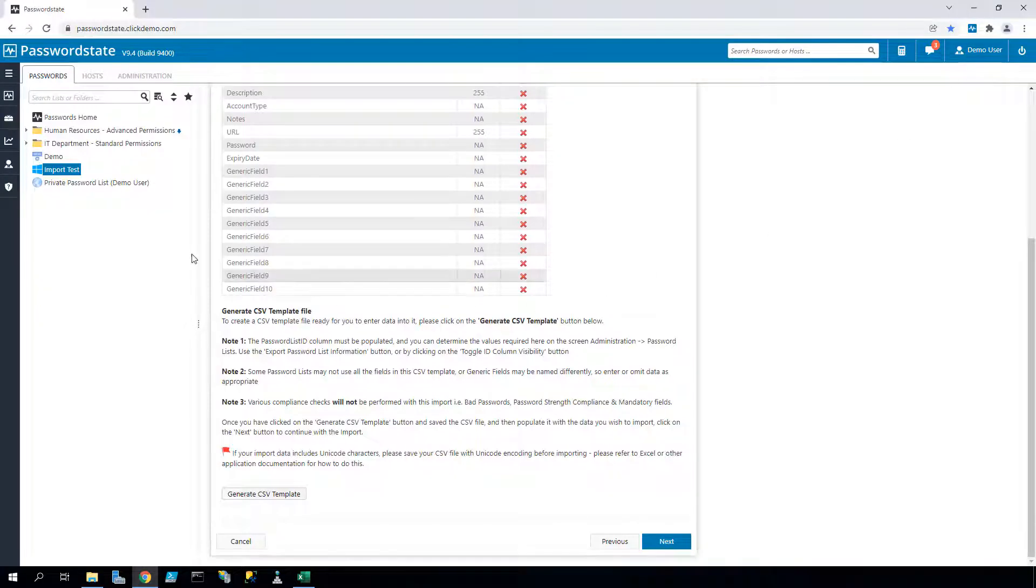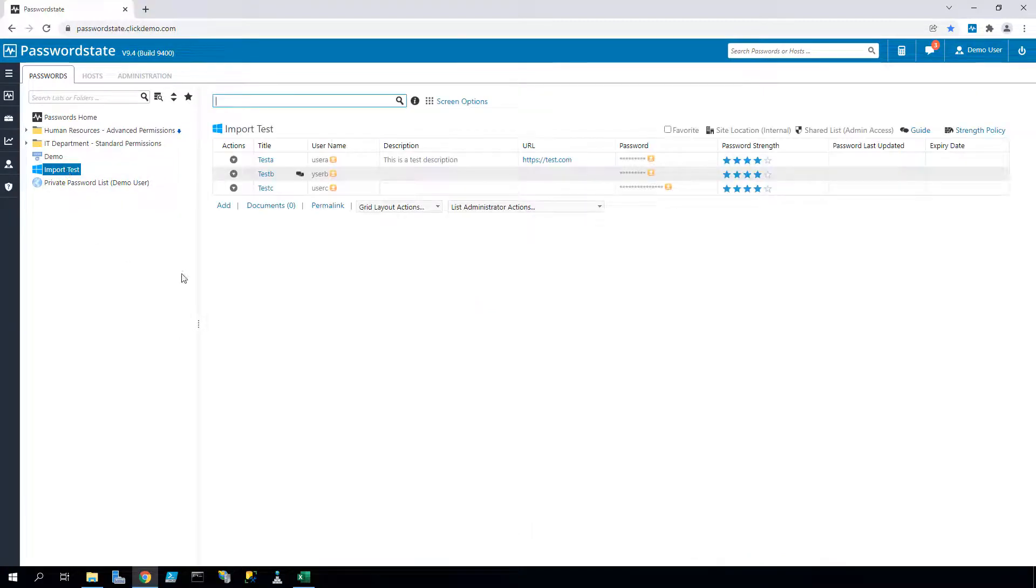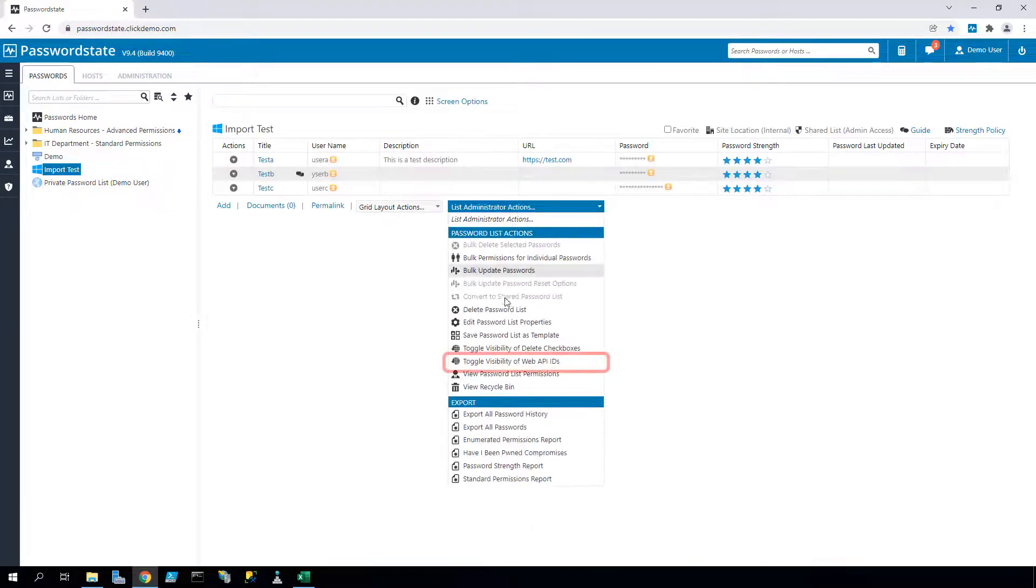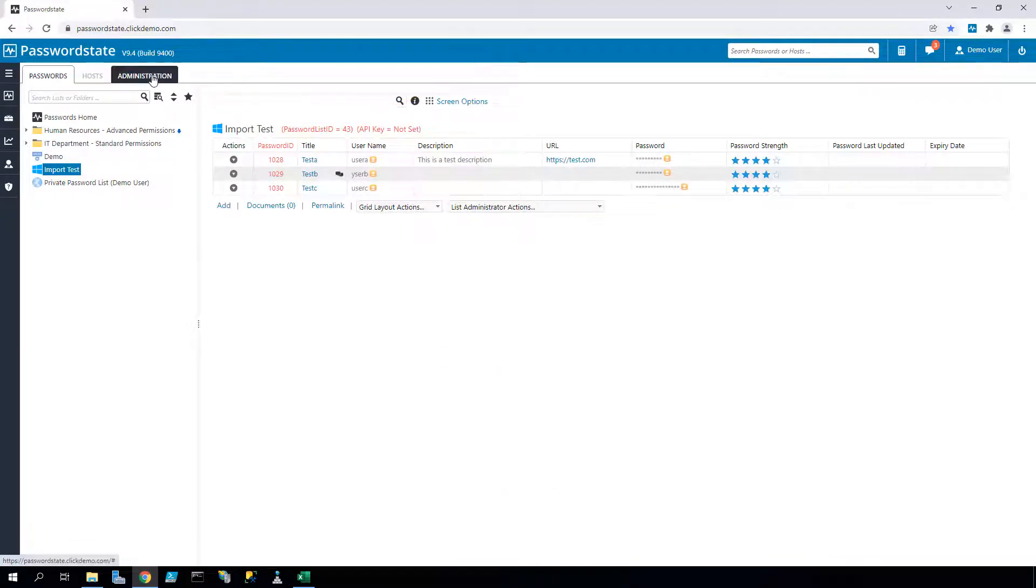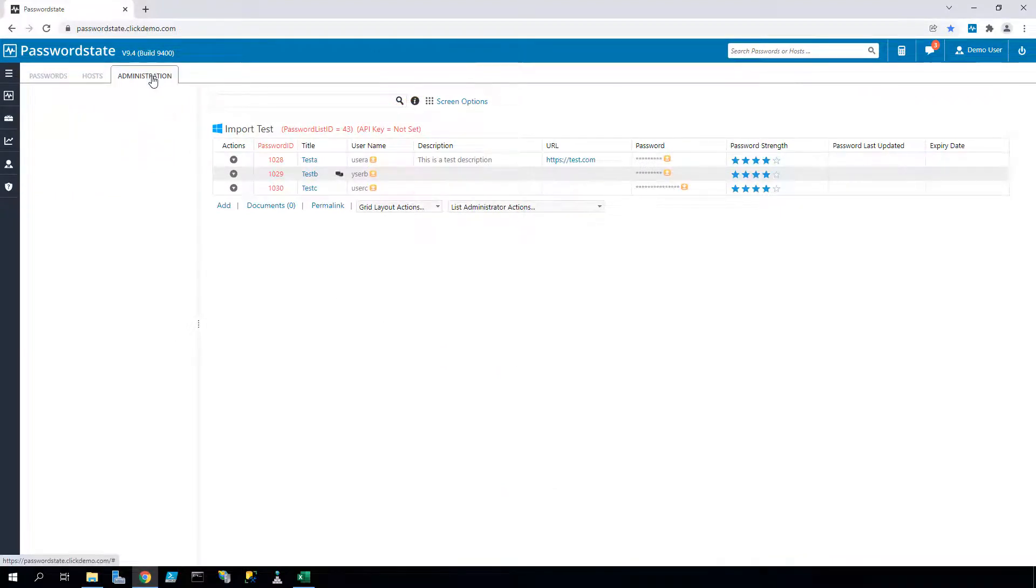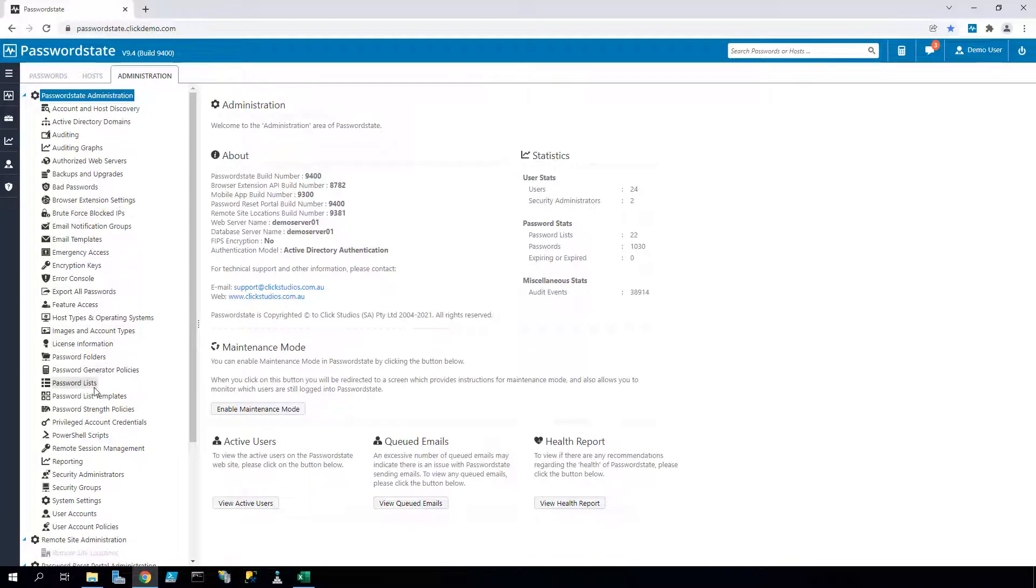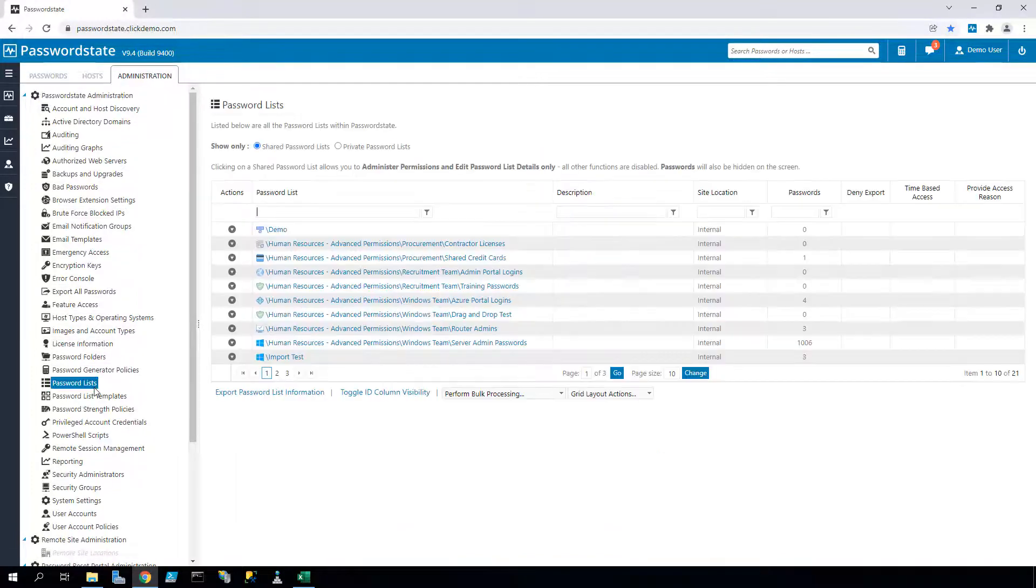Each ID for all password lists you wish to import can be found by toggling the ID on the list administrator actions menu, or another way you can quickly find these IDs can be found under the administration area by toggling the IDs from this button.